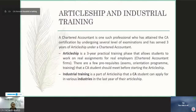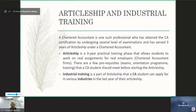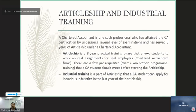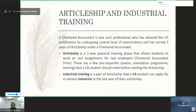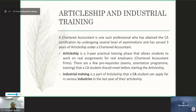A chartered accountant is a professional who has attained the CA certification by undergoing several levels of examination starting from foundation, intermediate, and final, and has served three years of articleship under a chartered accountant. This articleship training is a real-time assignment with a real-time employer, who is the chartered accountant. To start the articleship, you have few prerequisites which are exams and an orientation program organized by the Institute of Chartered Accountants. Only a student who meets all the criteria can then start their articleship.